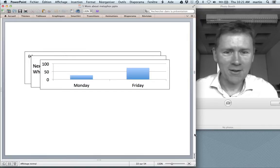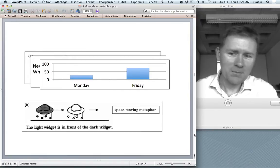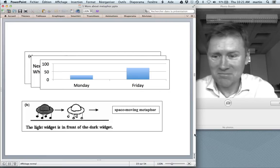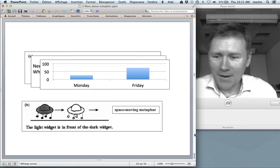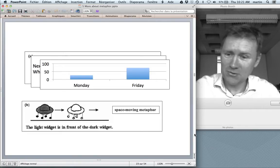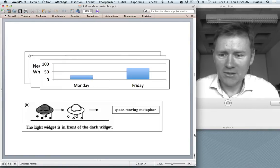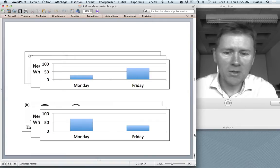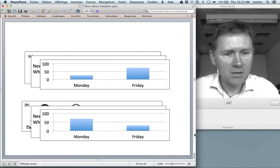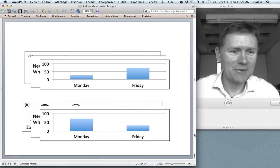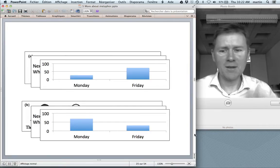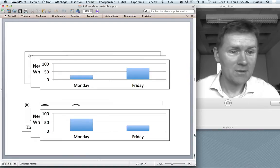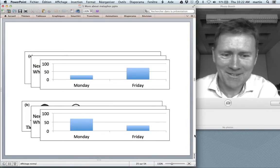The other group saw pictures of two imaginary objects with no inherent direction, with sentences like 'the light widget is in front of the dark widget' — things moving while you as observer are stationary. They were asked the same meeting question, and we have a crossover effect: most people said Monday. When you're stationary and time moves towards you and then past you, a time event moving 'forward' actually moves towards the past — towards Monday. Fantastic results.